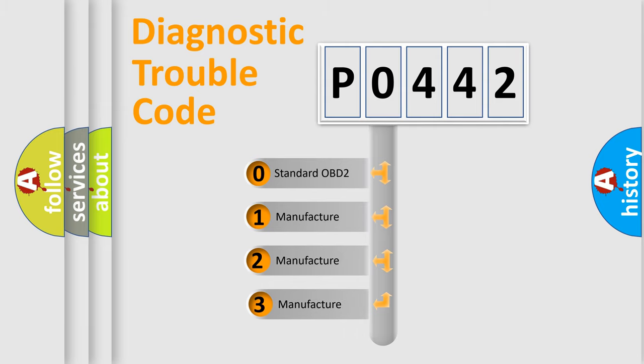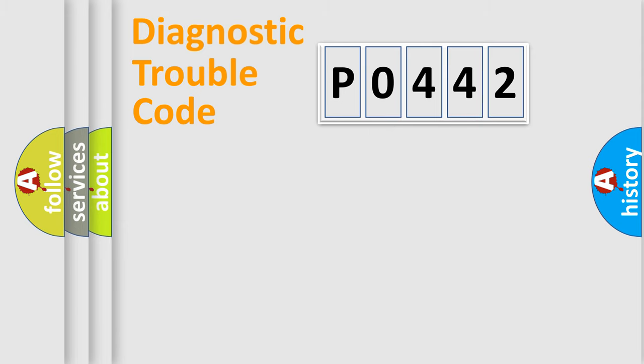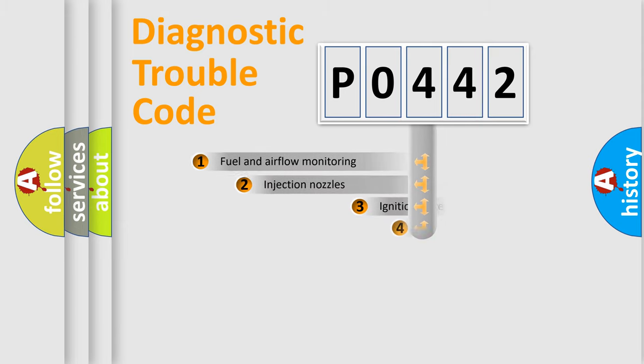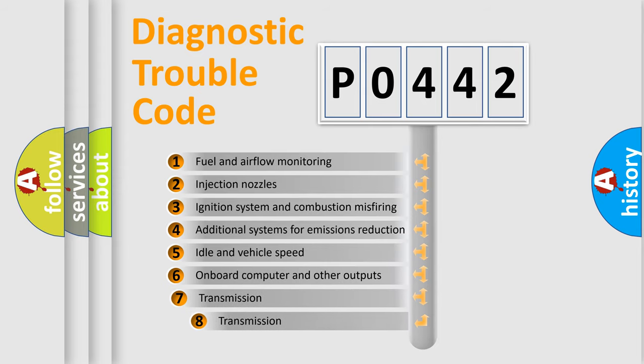If the second character is expressed as zero, it is a standardized error. In the case of numbers 1, 2, or 3, it is a manufacturer-specific error. The third character specifies a subset of errors.